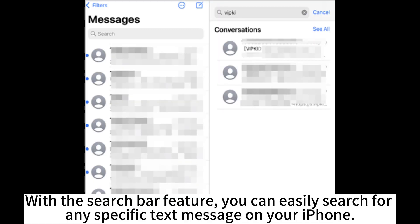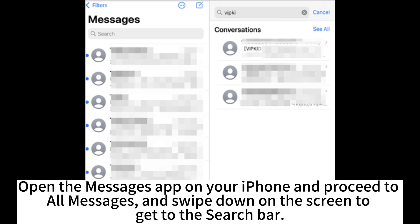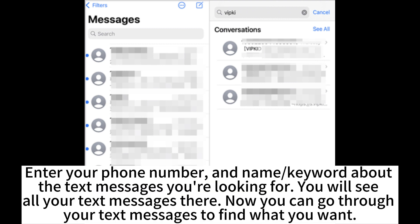With the search bar feature, you can easily search for any specific text message on your iPhone. Open the Messages app on your iPhone, proceed to all messages, and swipe down on the screen to get to the search bar. Enter your phone number, name, or keyword about the text messages you're looking for. You will see all your text messages there, and can go through them to find what you want.